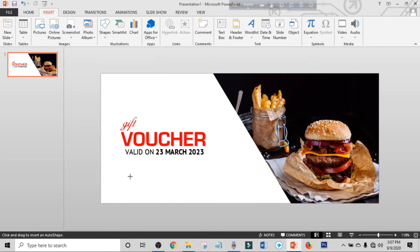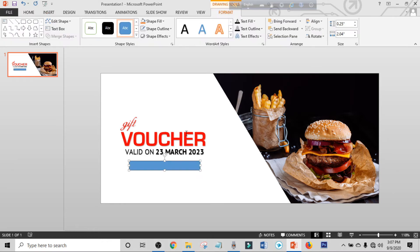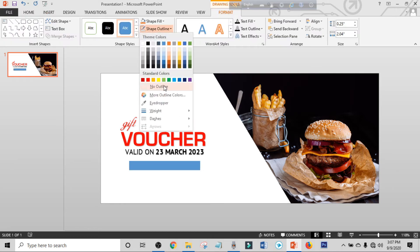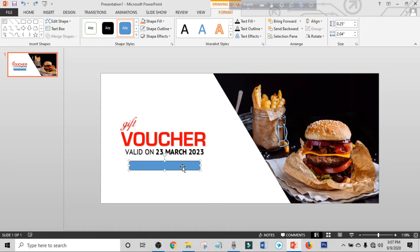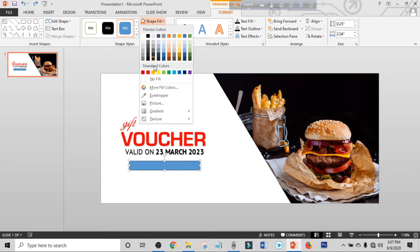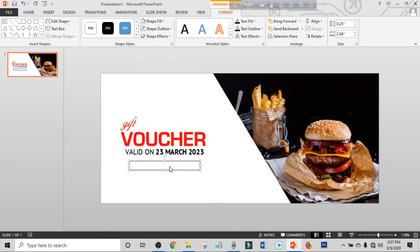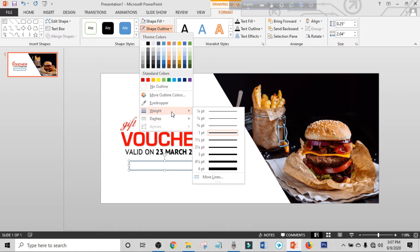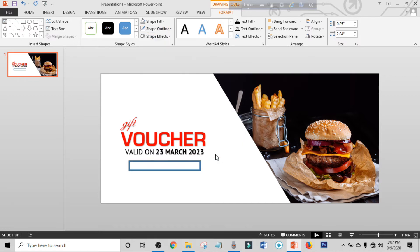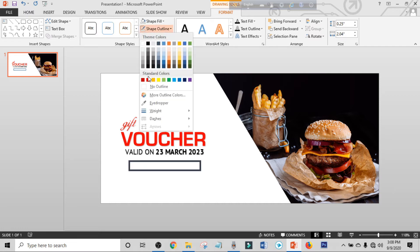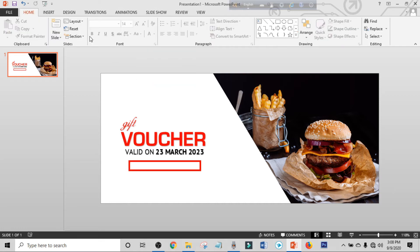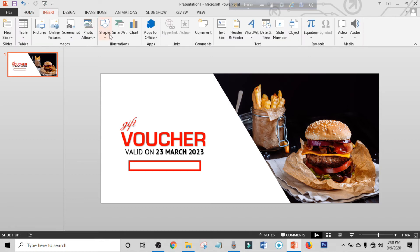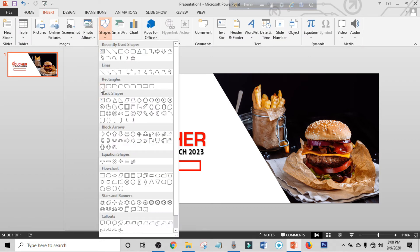Make shape outline to no outline and make shape fill to no fill. Click on Shape Outline, click on Weight, and set it to three point. Click on Shape Outline again and make the color red.